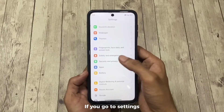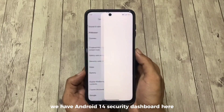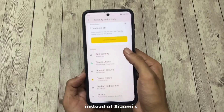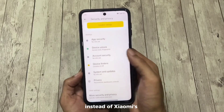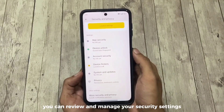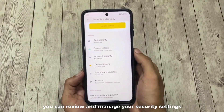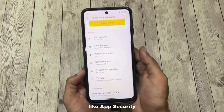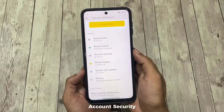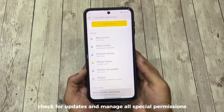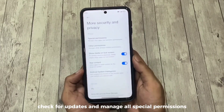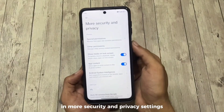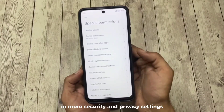If you go to Settings, you get the Android 14 security dashboard instead of Xiaomi's. You can review and manage your security settings like app security, account security, check for updates, and manage all special permissions in the more security and privacy settings section.